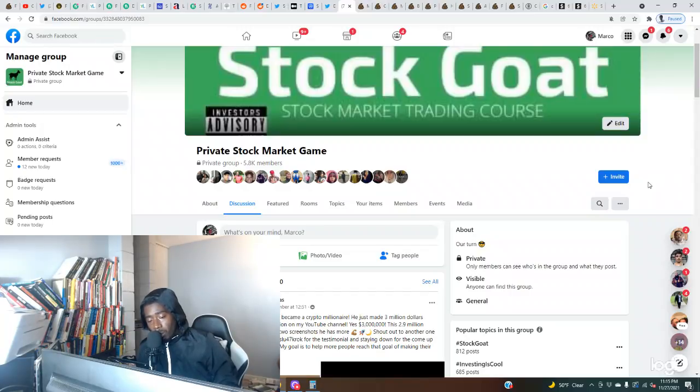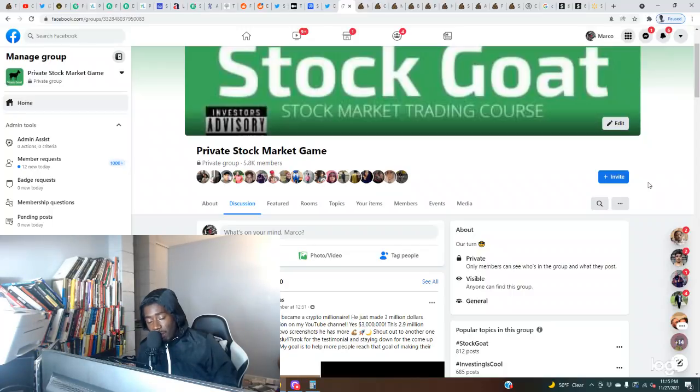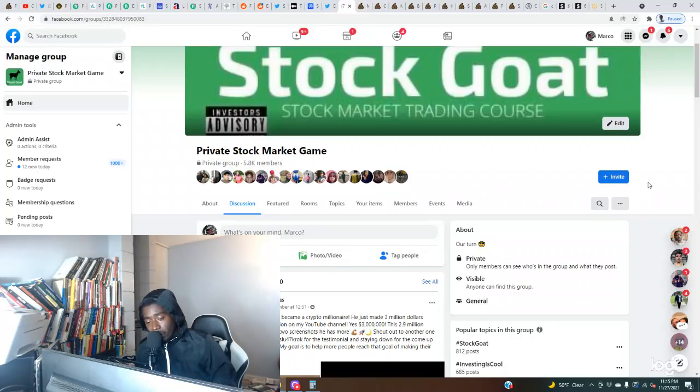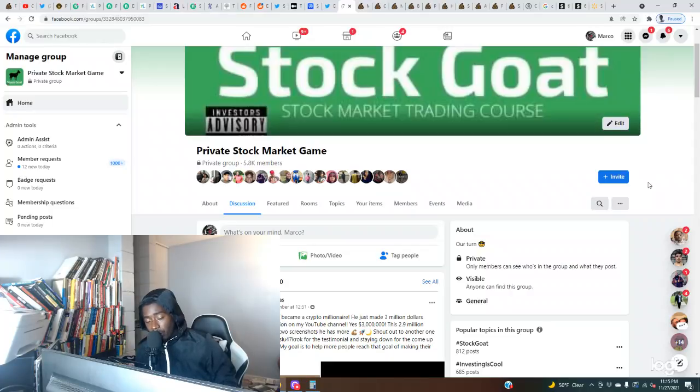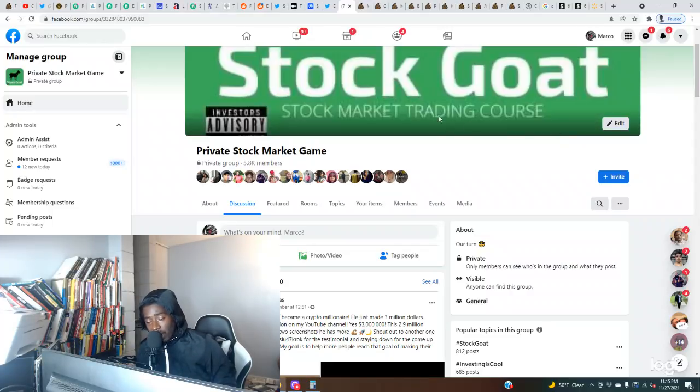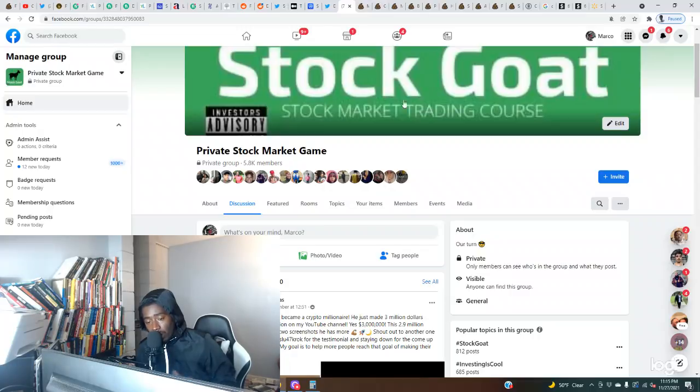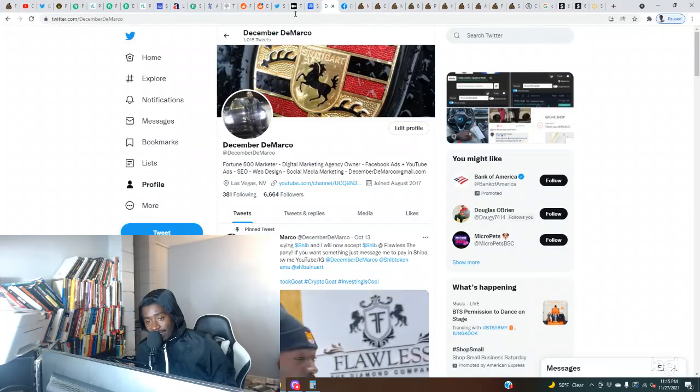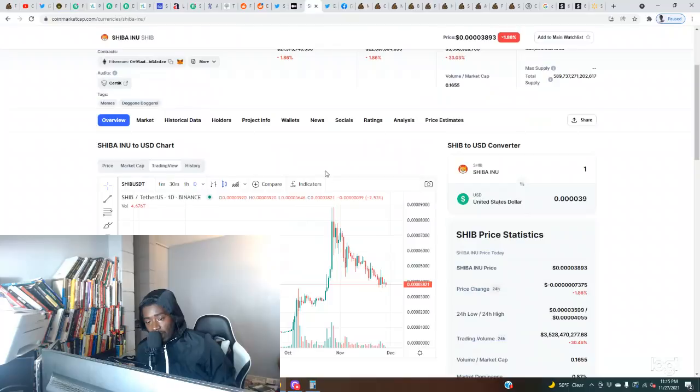Do not forget to join our private investment community on Facebook at Private Stock Market Game. Also please be aware of the scammers on Instagram and the YouTube comments pretending to be me. My official Instagram is at December DeMarco. If somebody follows you and sends you a message, ten times out of ten it's a scam. This is not financial advice, always do your own research, never risk more than you're willing to lose.